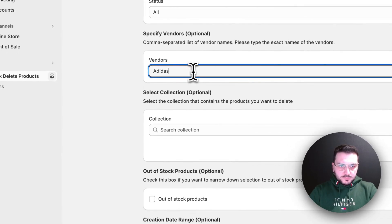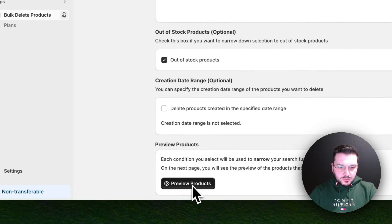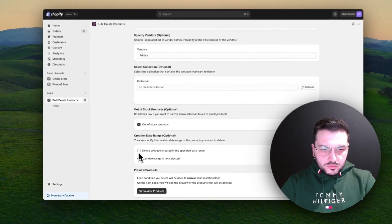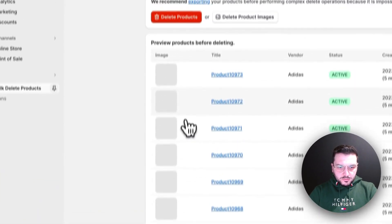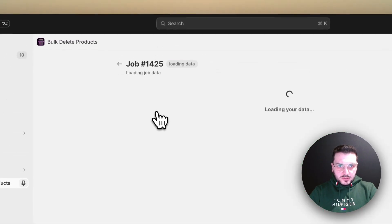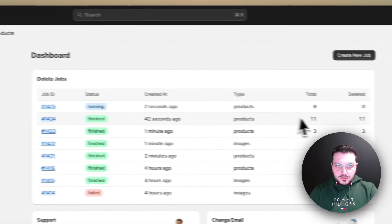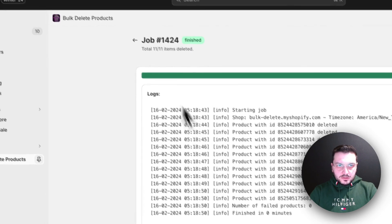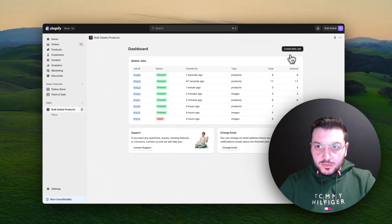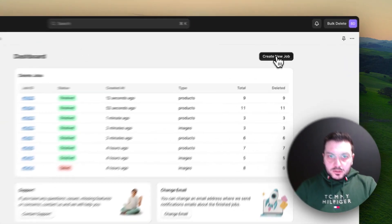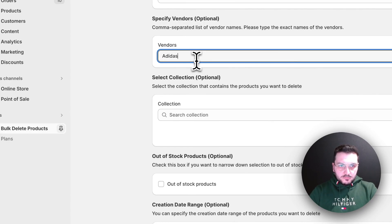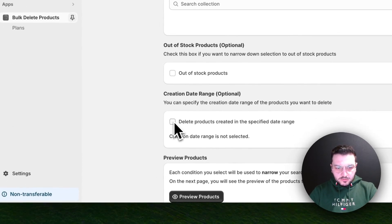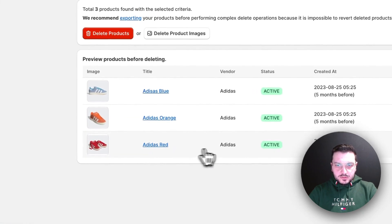So I say Adidas and I choose out of stock here. I can also select the date but I will show it later. Preview products. Now let's delete them. In the meanwhile we will see in the dashboard our other task is finished. We can check details of it and we will also send you email. Okay, now other tasks also finished.